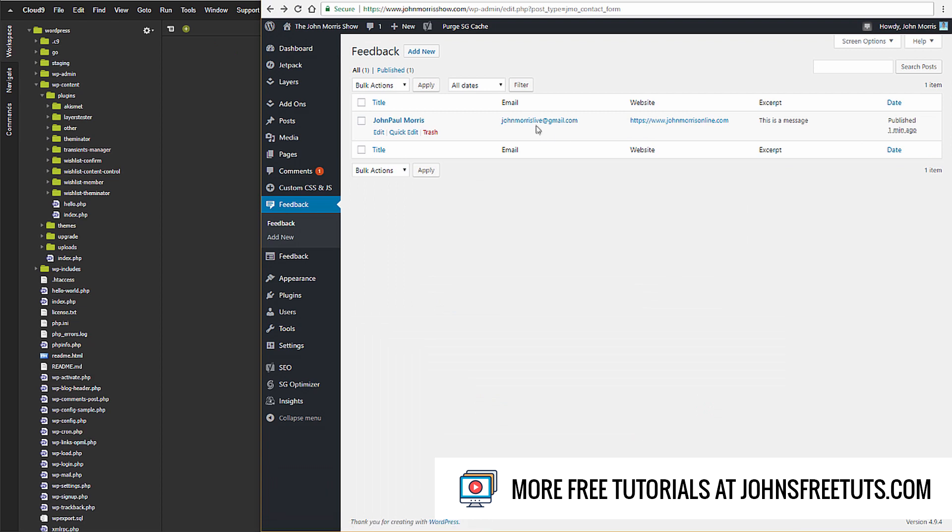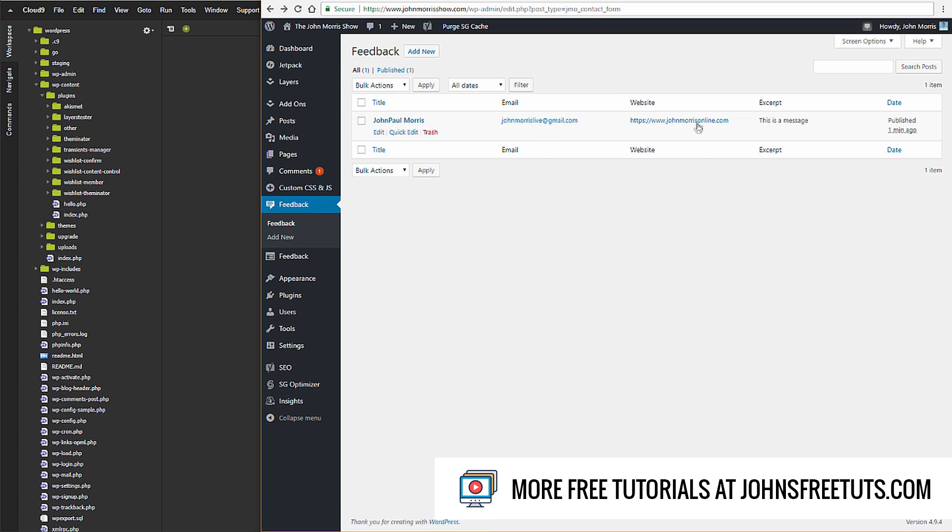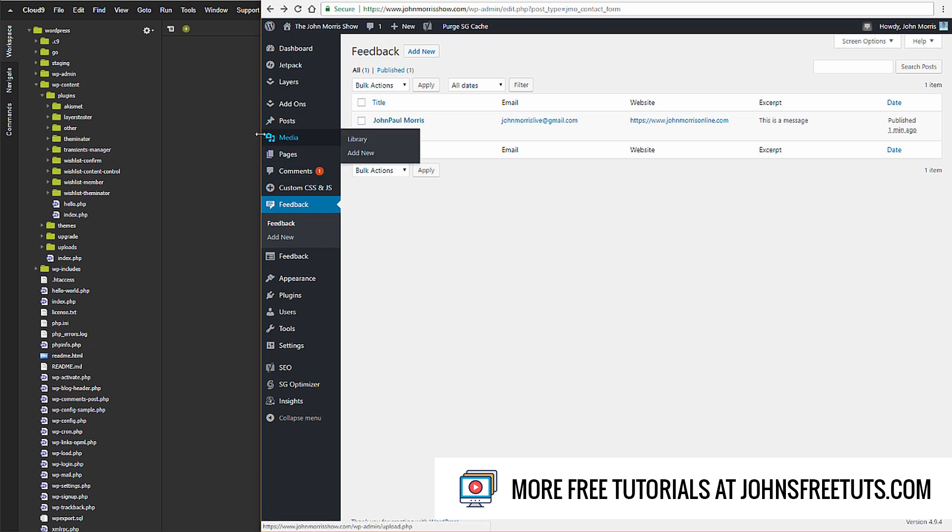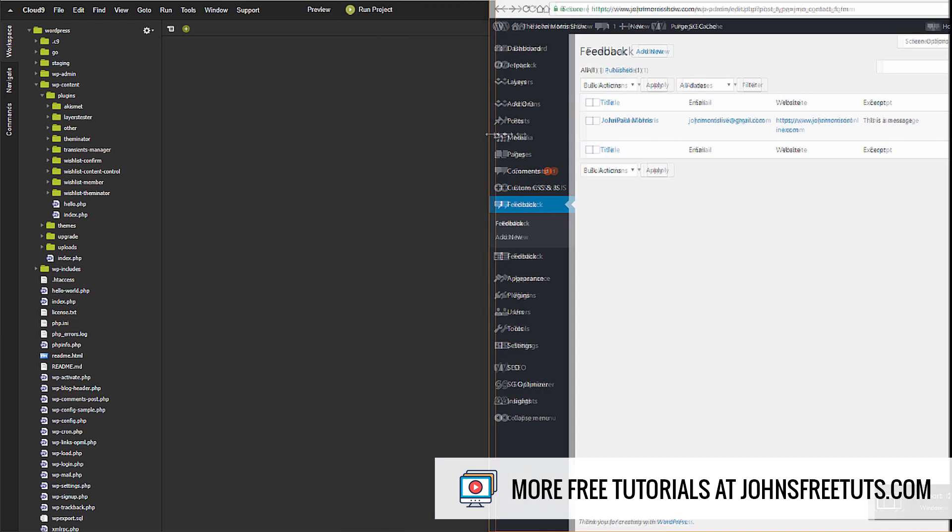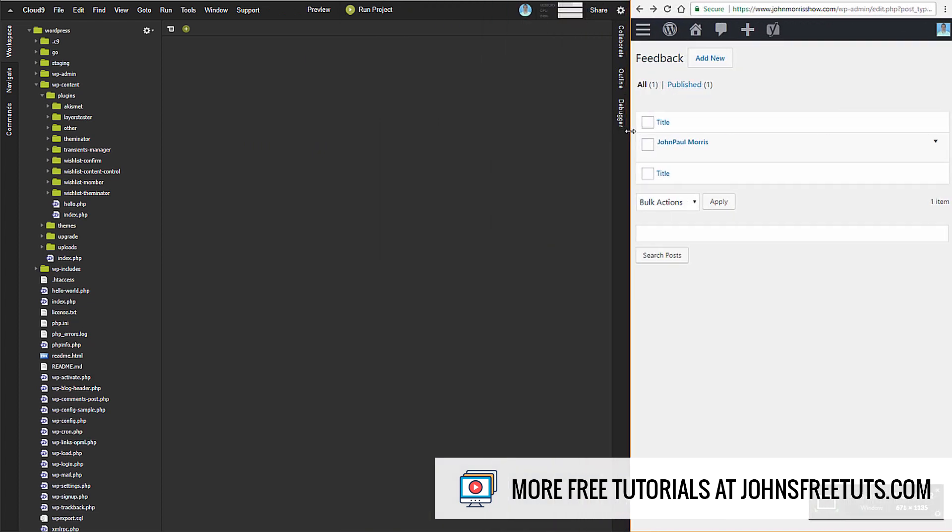You can see we have the email here - when I hover over it, it says 'mailto.' And we have the website that's clickable as well. Pretty straightforward and basic - you put a form on your page, people can submit it, and you get feedback here that you can read through. Very simple.